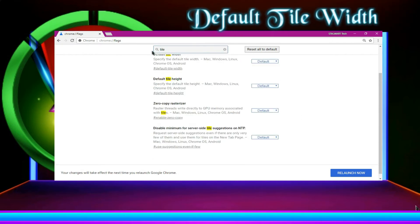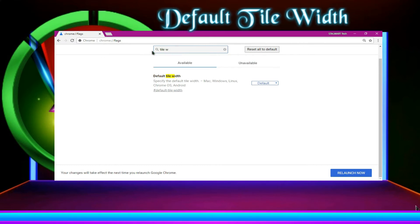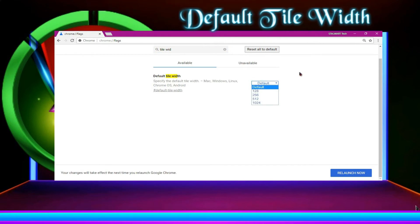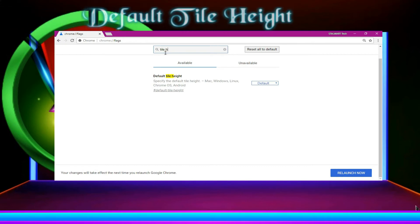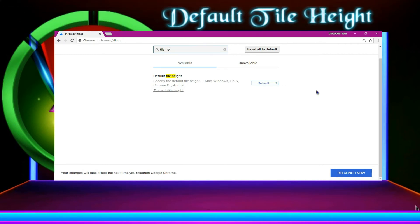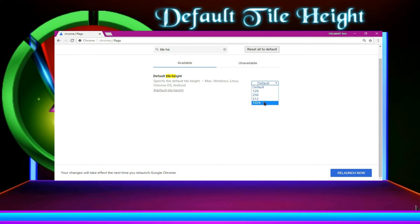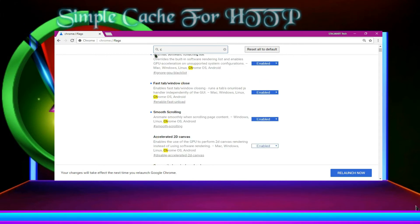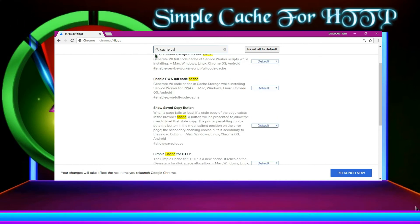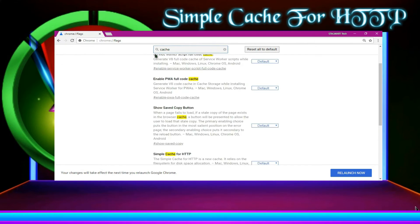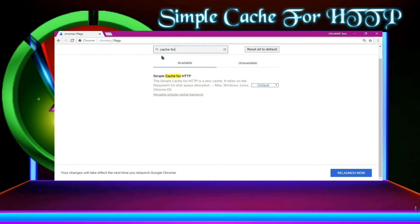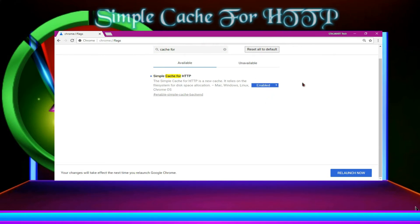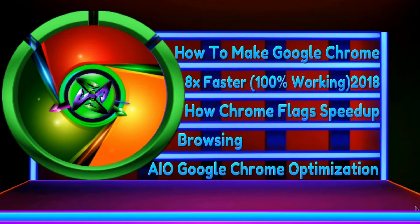And then you can search default tile width. Then go for 1024. Now go to default tile height and then 1024. Now search simple cache for HTTP. As you can find simple cache HTTP over here, enable and then launch.